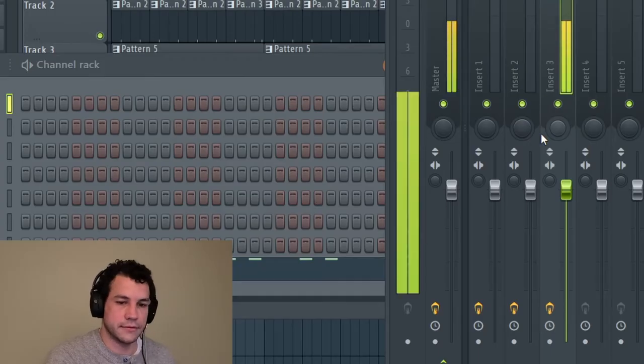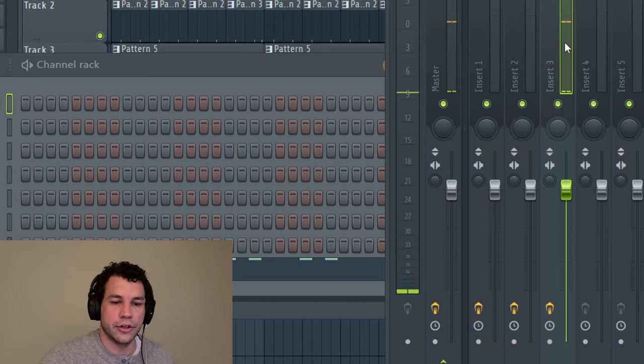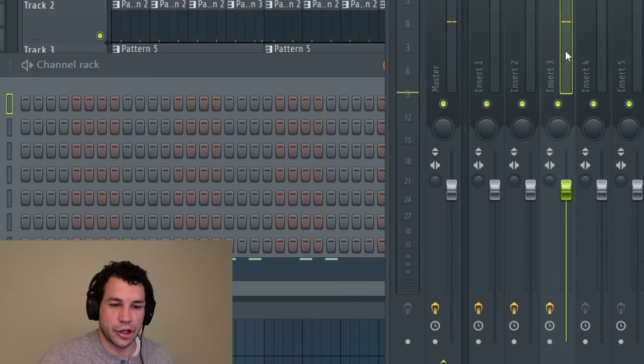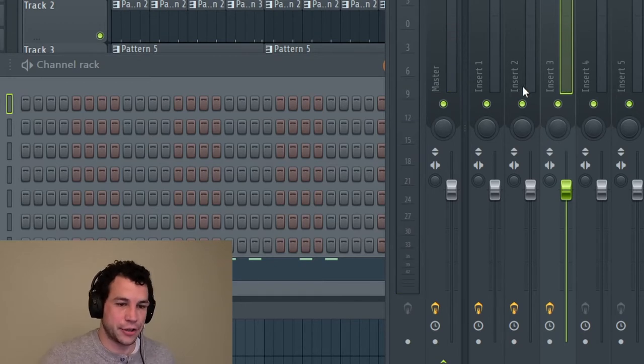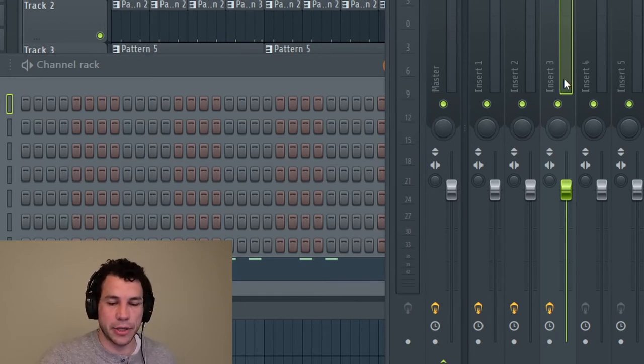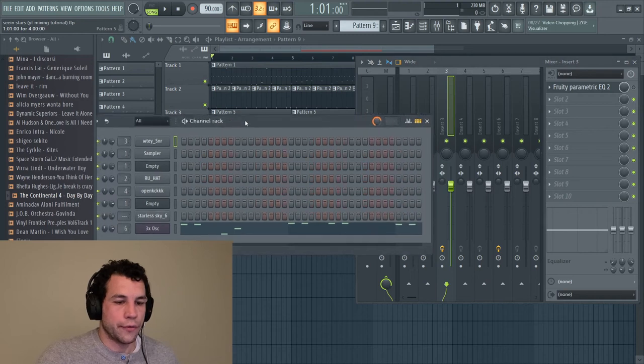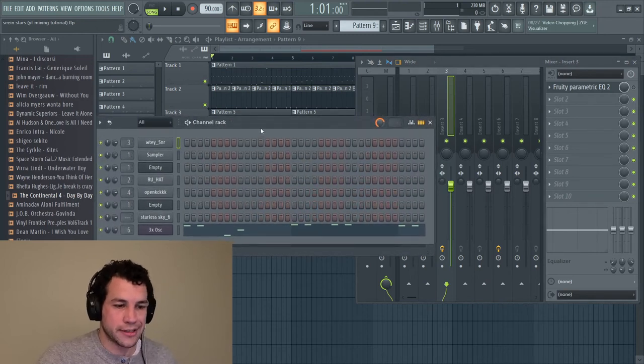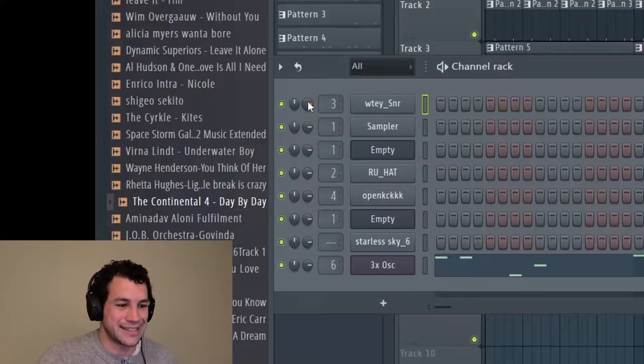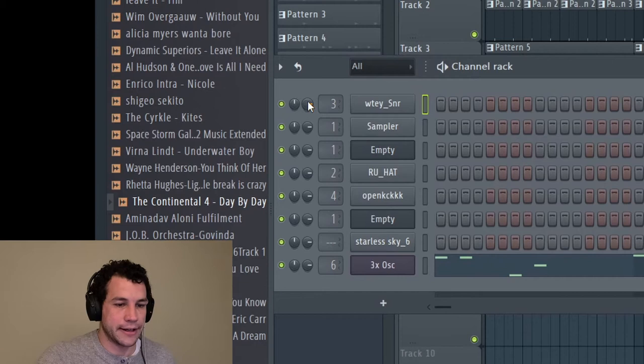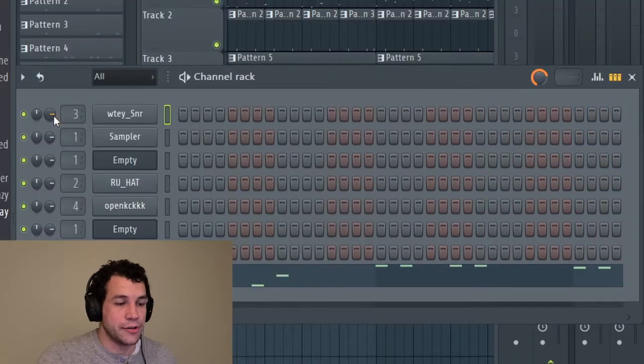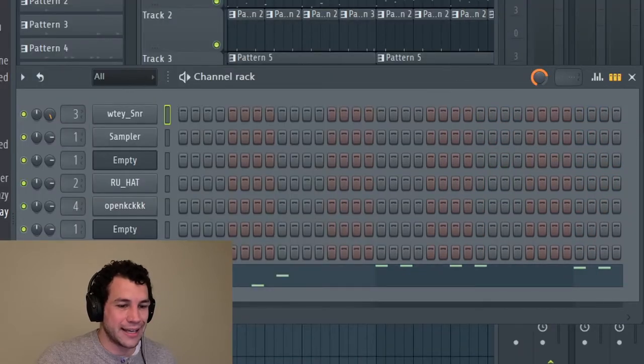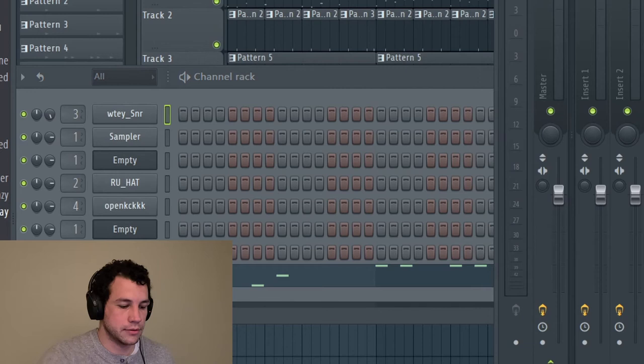When I hit the snare you'll see the green bar pop up representing how high it is on the dB meter. So the first point where you can adjust the level is this knob right here. Now you can take this knob and you can crank it as high as you want to.